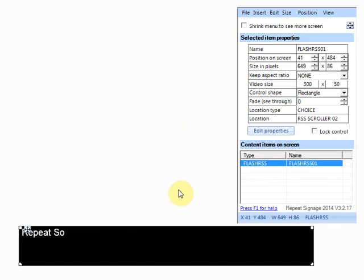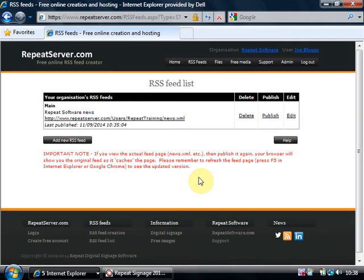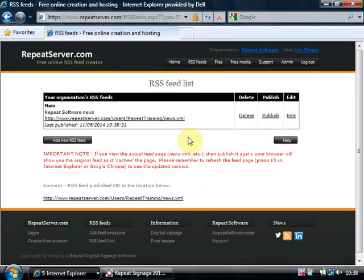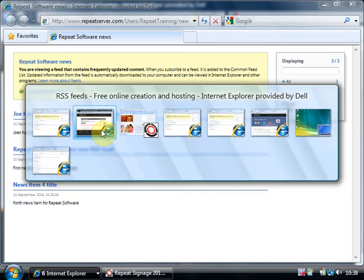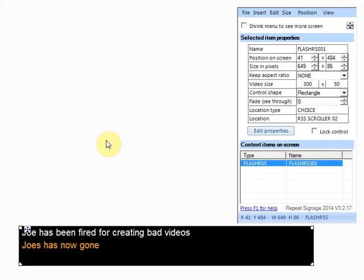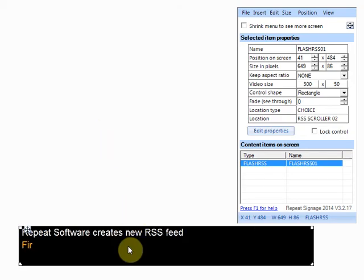Now nothing has happened yet and if I just swap back to repeat signage we've still got the original one playing and that's because I haven't published it yet. So when I click on publish that has been updated and if we just click on the feed you see Joe has now been fired and if we swap back to repeat signage we just missed it but the new news item is actually playing.